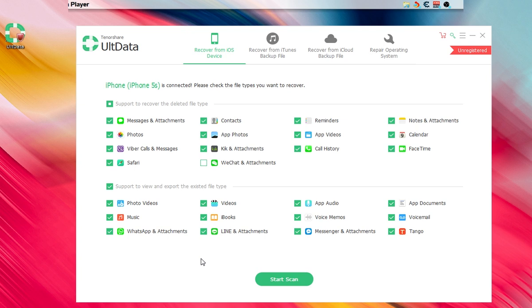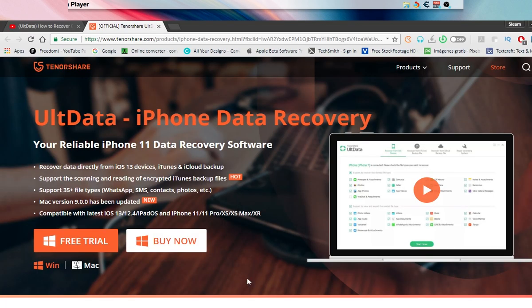That's pretty much what Ult-Data is going to do for your device, and that's how you can recover your device with this software. The process is really simple. Whether it's Windows 10 or Mac, the software is available for both operating systems.